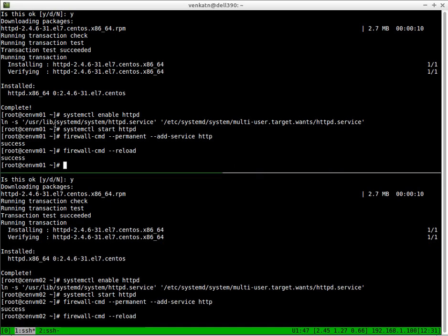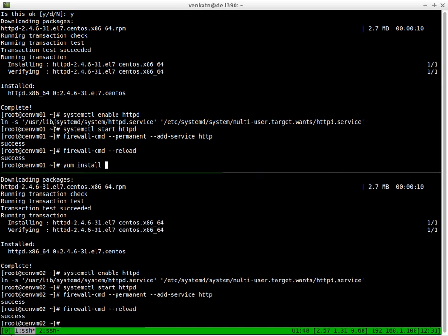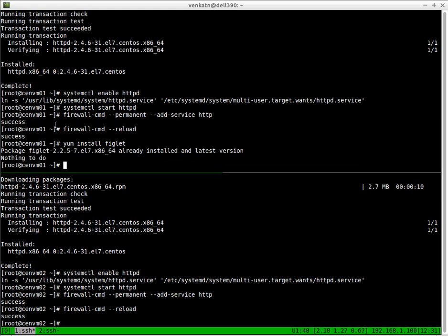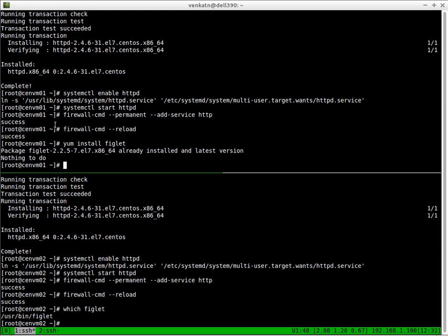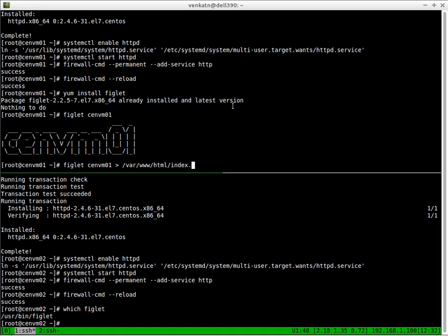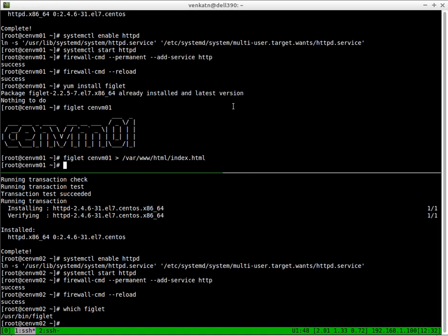I'm also going to install, and this is just optional, this will just show you some web content. The package is called figlet. I've got that package already installed. So let's create an index.html file. If you use figlet, I'm going to give it a text, centvm01, and you will see a text like this. So I'm going to redirect that to the web root, which is /var/www/html/index.html. Same for CentVM02.